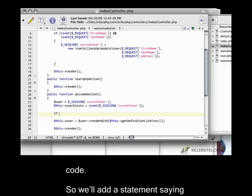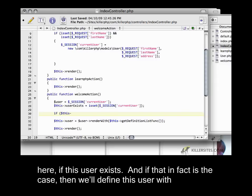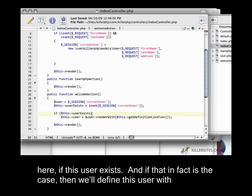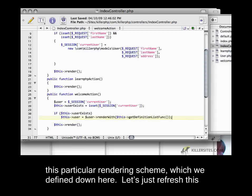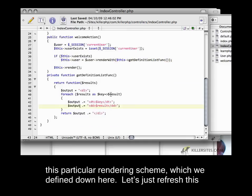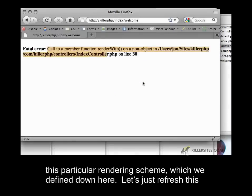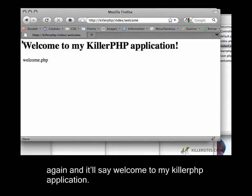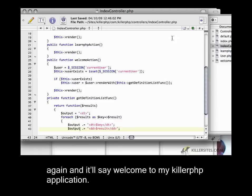We'll add a statement saying here, if this user exists, and if that's the case, then we'll define this user with this particular rendering scheme which we defined down here. Let's refresh this again, and it'll just say welcome to my killer PHP application.